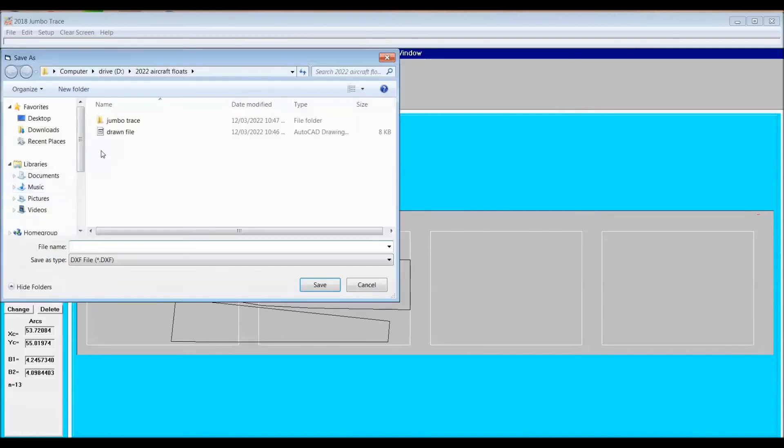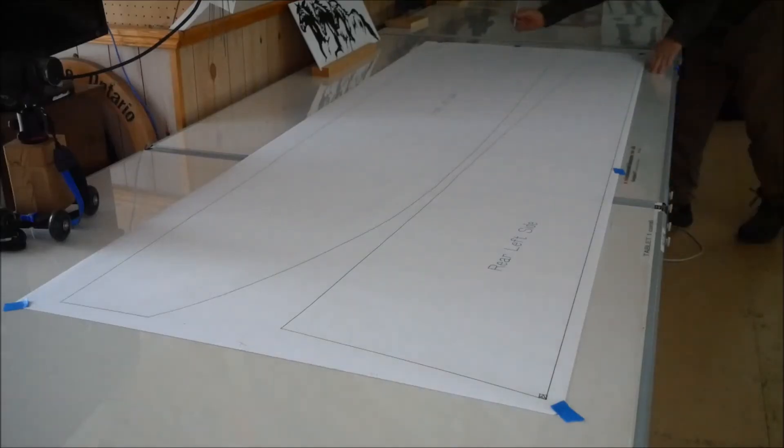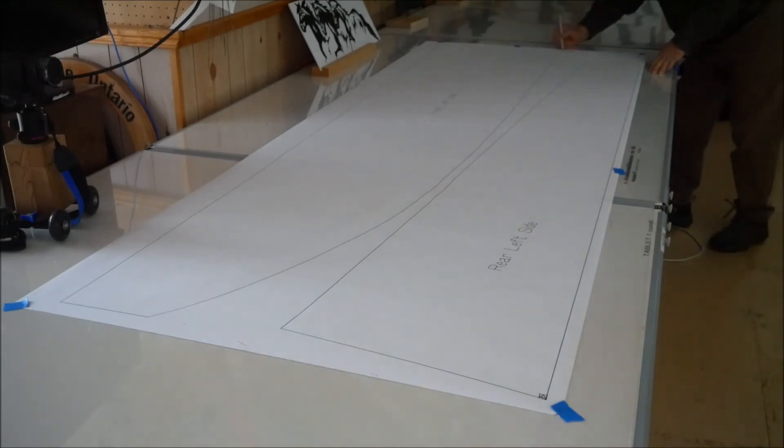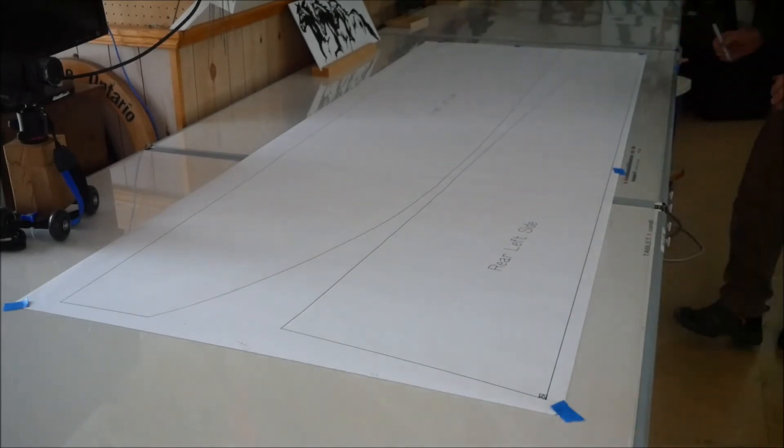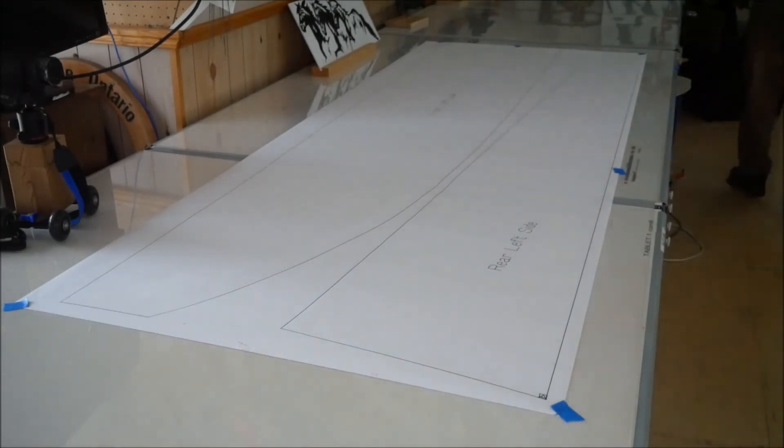You see me running back and forth here because when I make different selections on the program for tracing I have to go back to the computer and then I have to go back to the diagram.